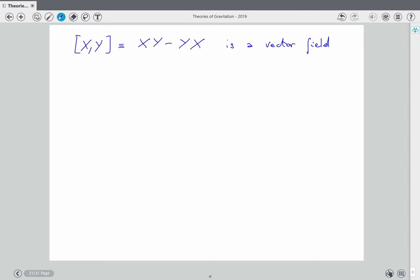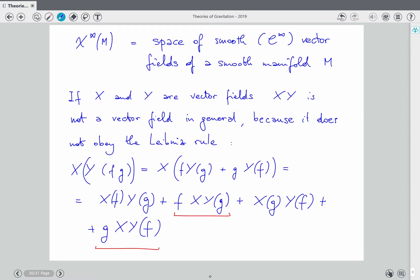It's easy to show this: we take the previous formula and subtract what we obtain by exchanging X and Y. The terms that are symmetric under exchange of X and Y disappear, and the remaining terms return the commutator [X,Y], so we have the Leibniz rule.